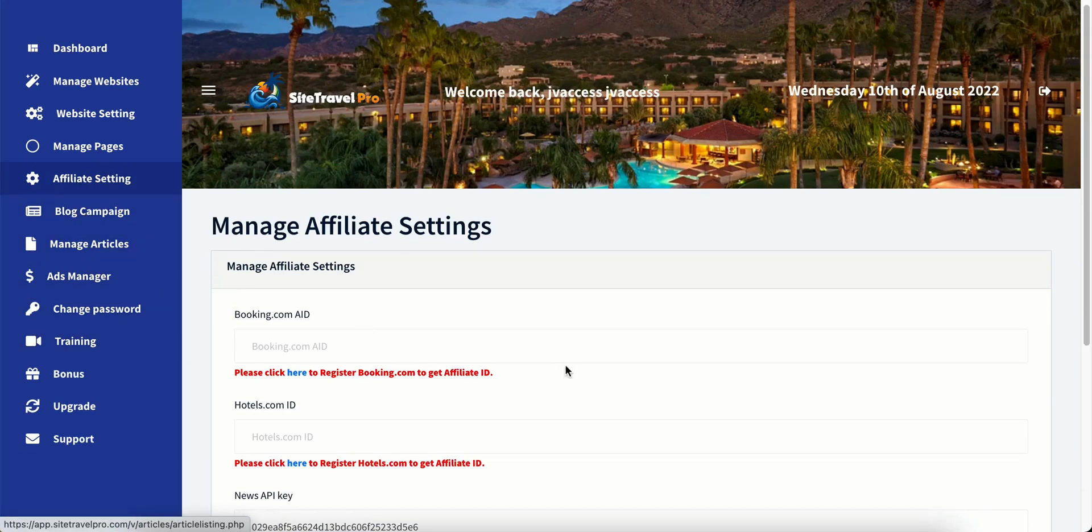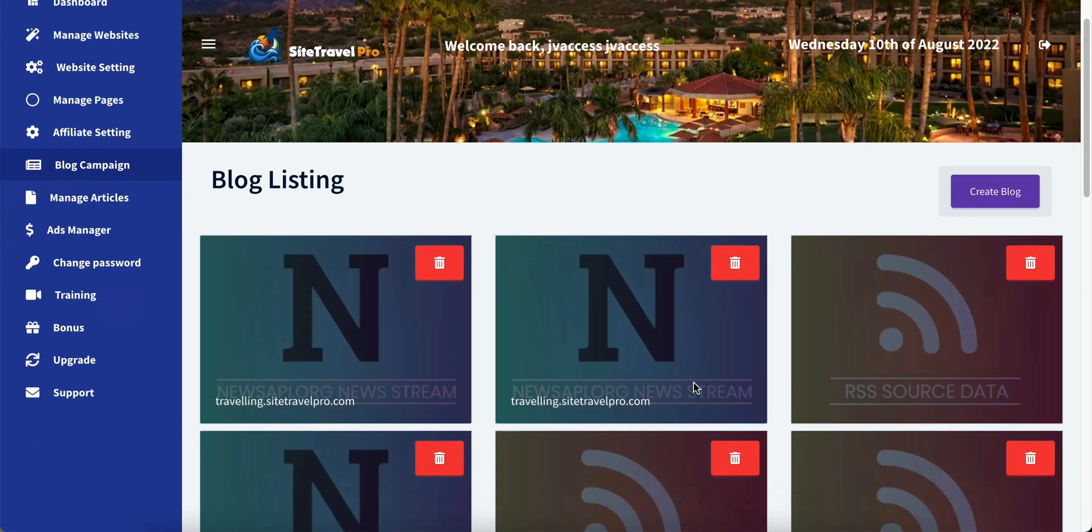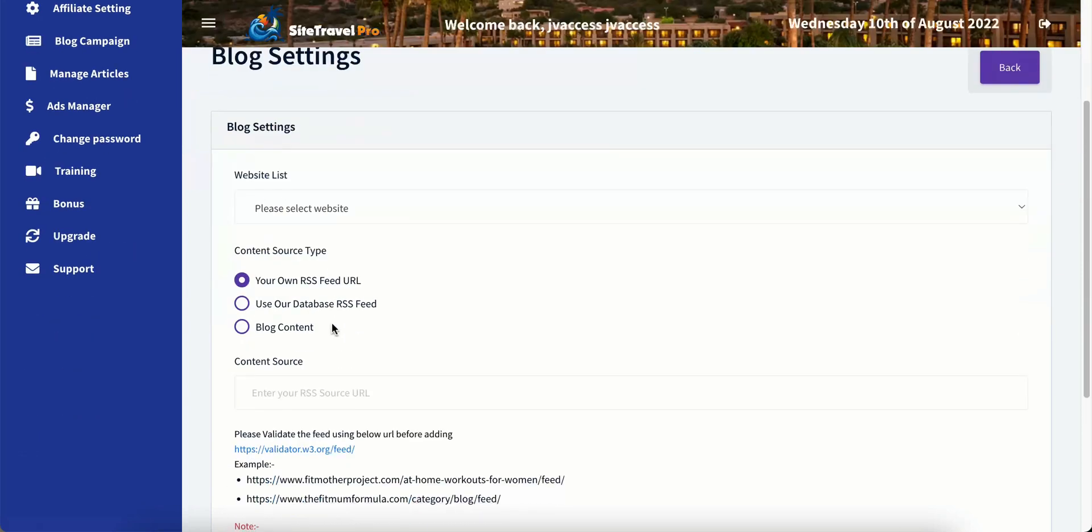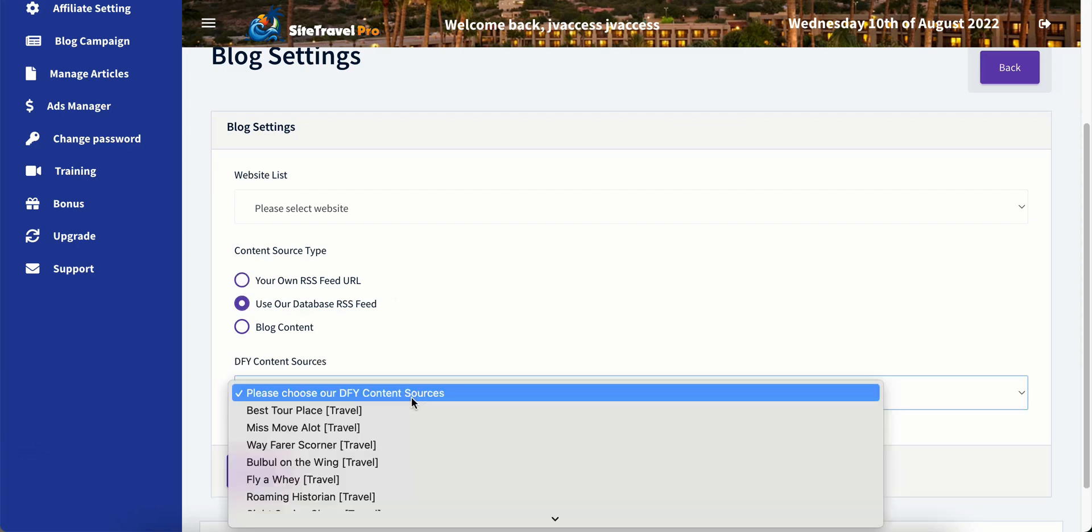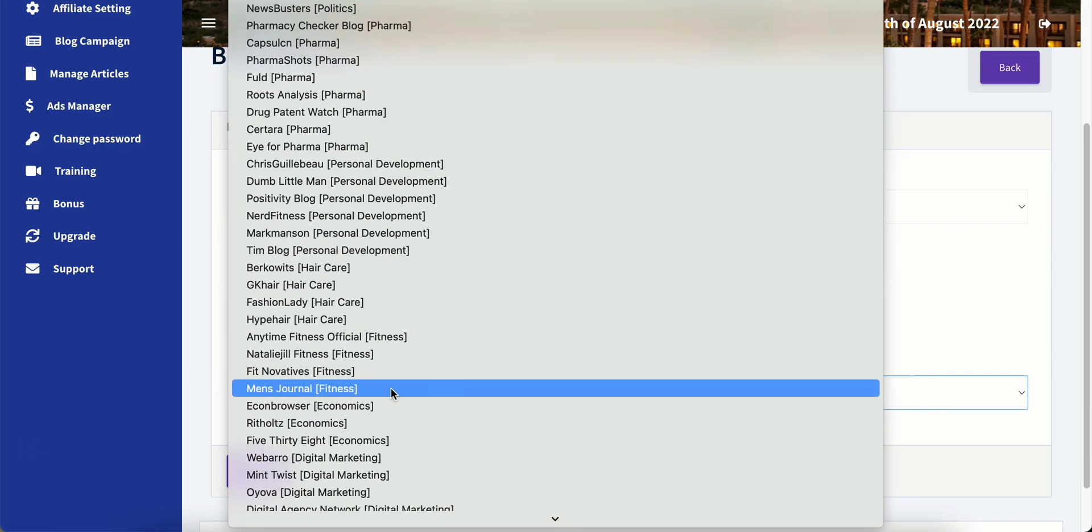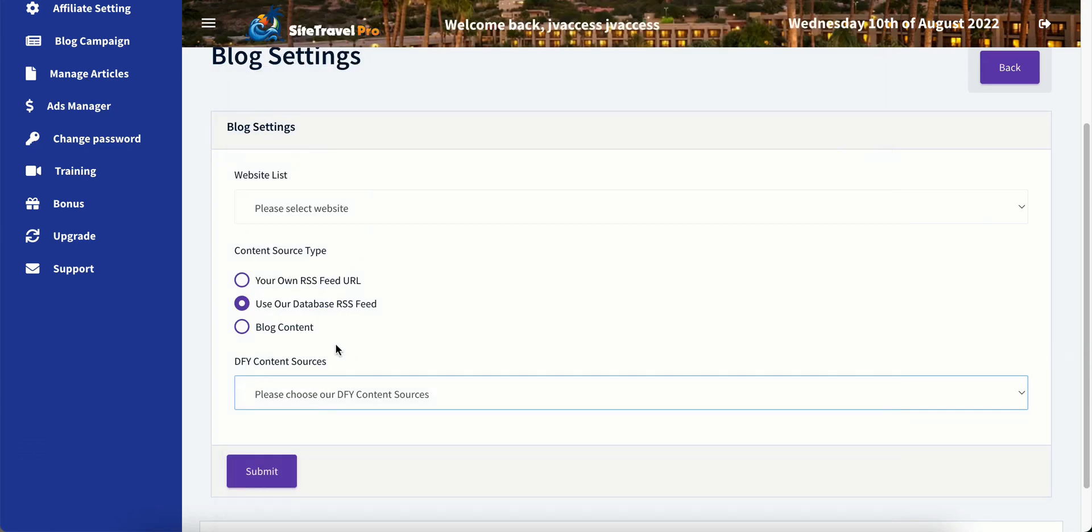Blog campaigns. So we can do blog campaigns here. If we create a blog campaign, we can actually put in RSS feed URLs. So you can go find RSS feeds from all over the internet if you want. You can use their database of RSS feeds. Now this is in an upgrade. And I'll show you that here in just a second of all of these RSS feeds that you can use from them.